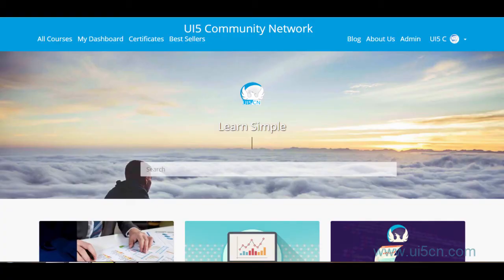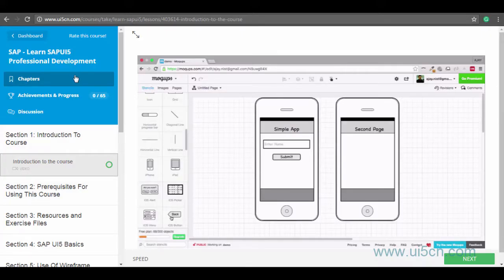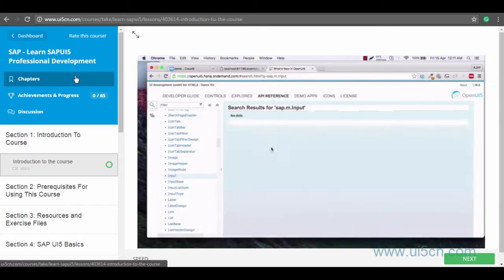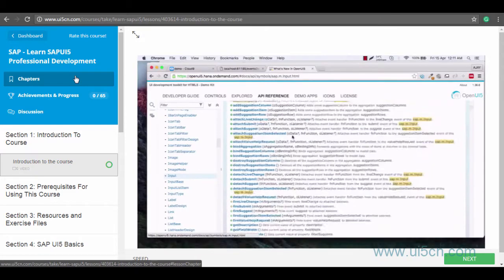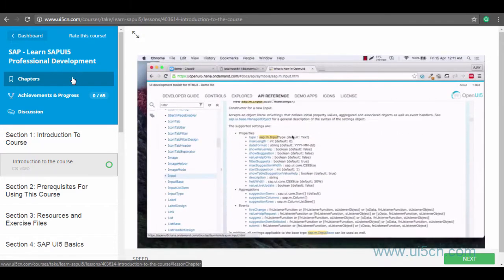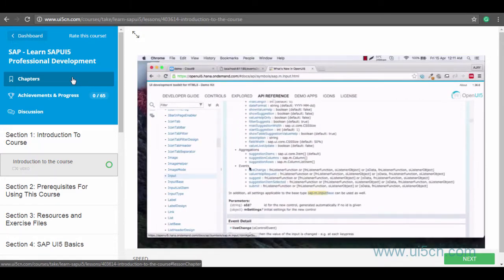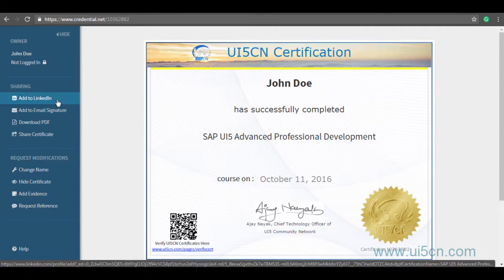With UI5CN platform, learning technical skills is much easier and simpler. The platform allows our users to learn from industry experts and get certified.